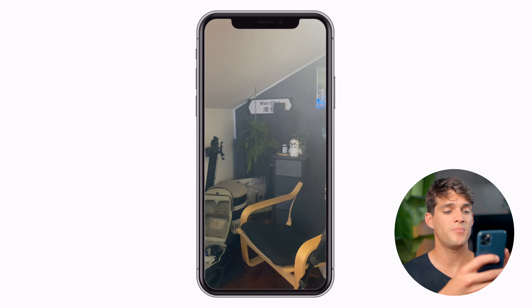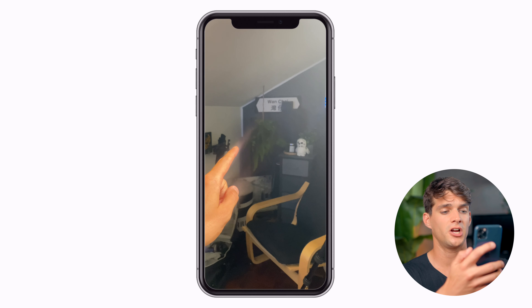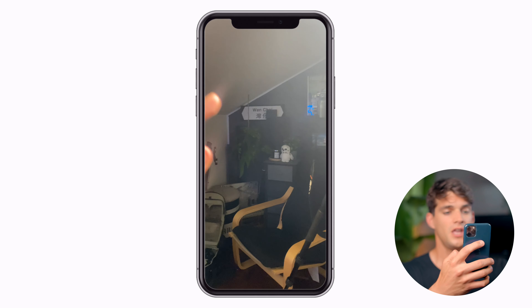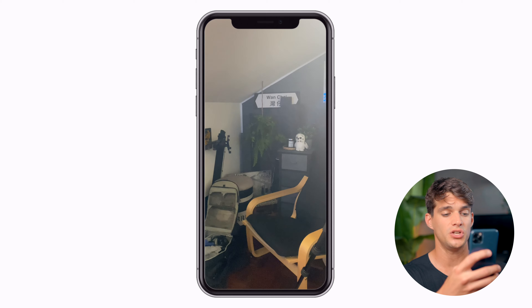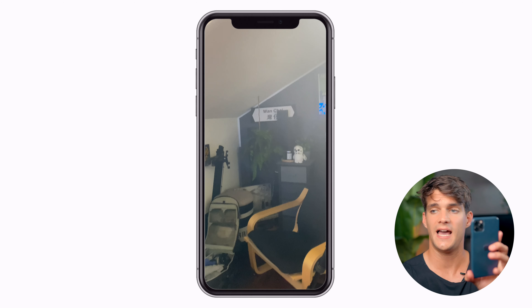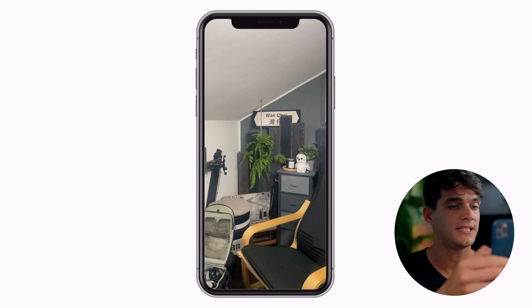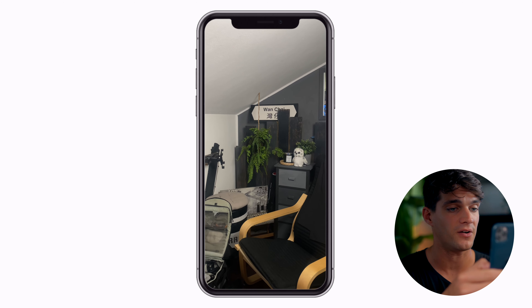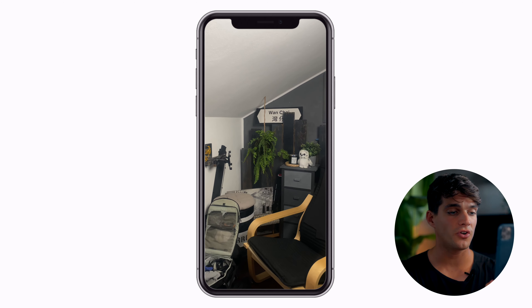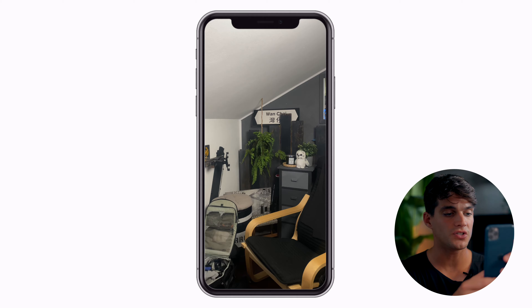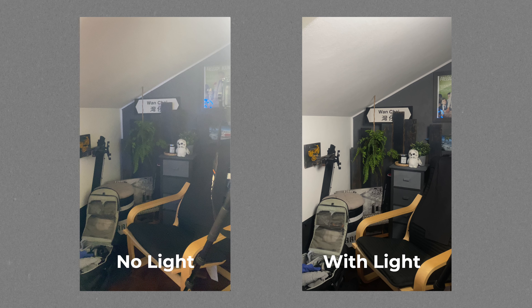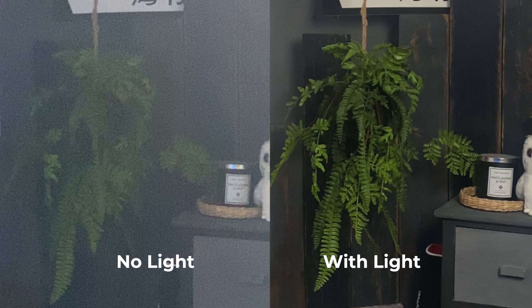Right now for example I'm shooting in an area where it's very dark because the light is just here. See what happens when I switch the light from here to there - the quality becomes much better. You can now see on screen the two videos side by side, and there is a massive difference between when there is light and when there isn't. So it's super important: try to have as much light as possible whenever you're recording your reels.